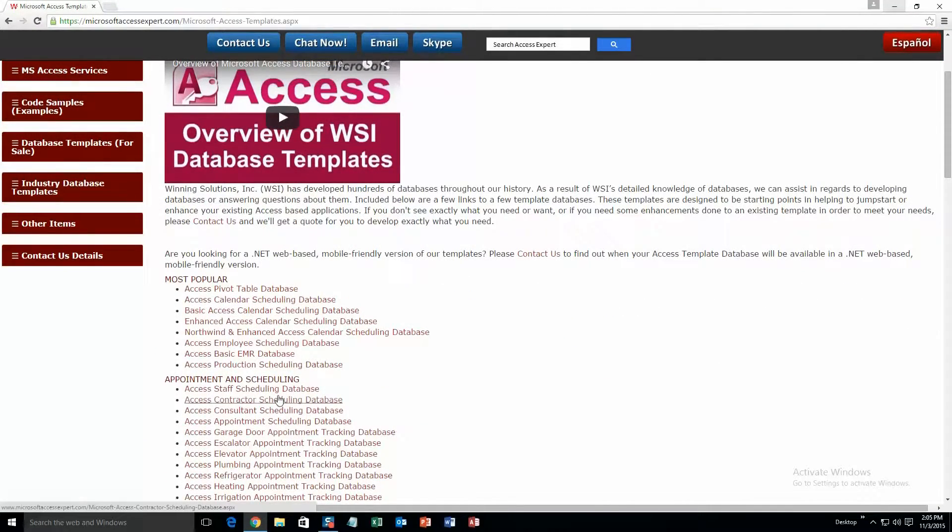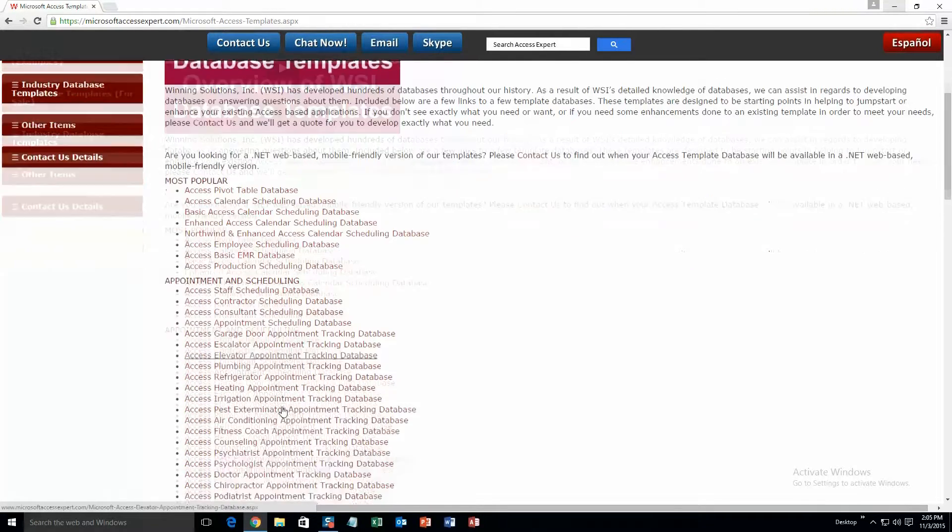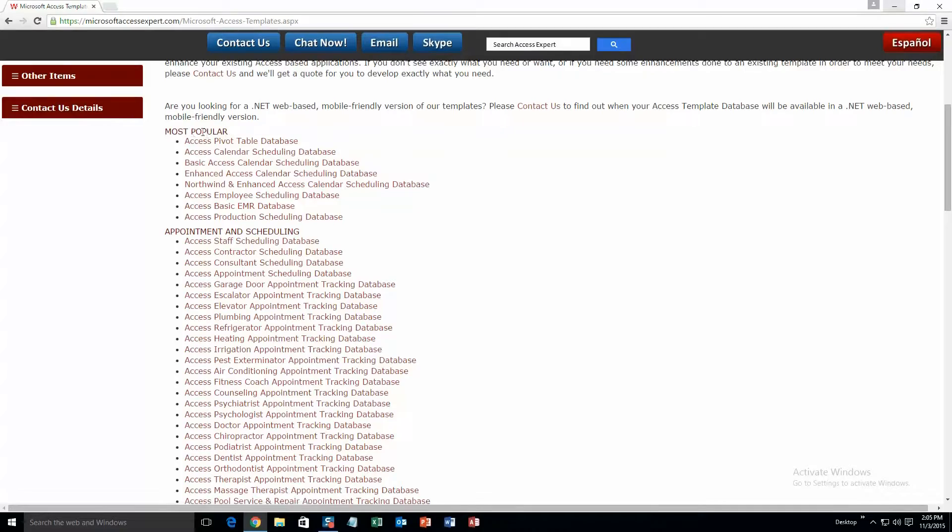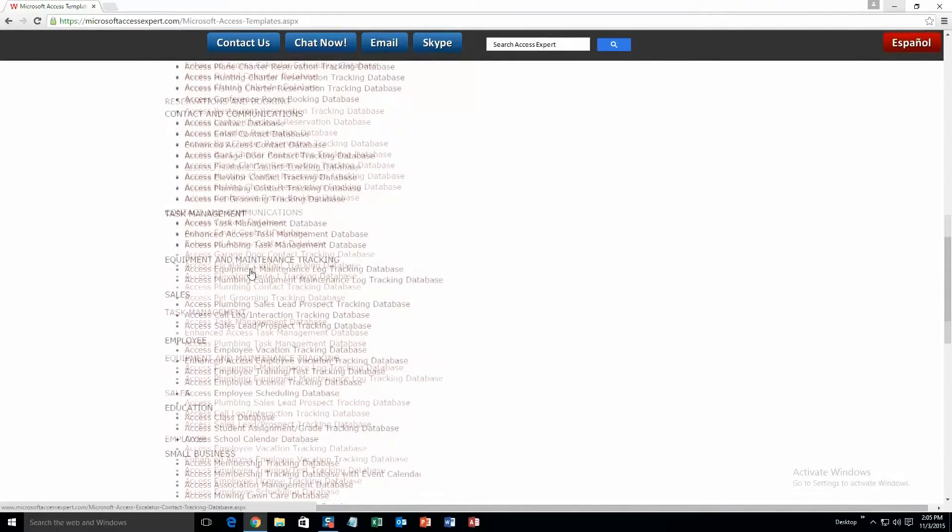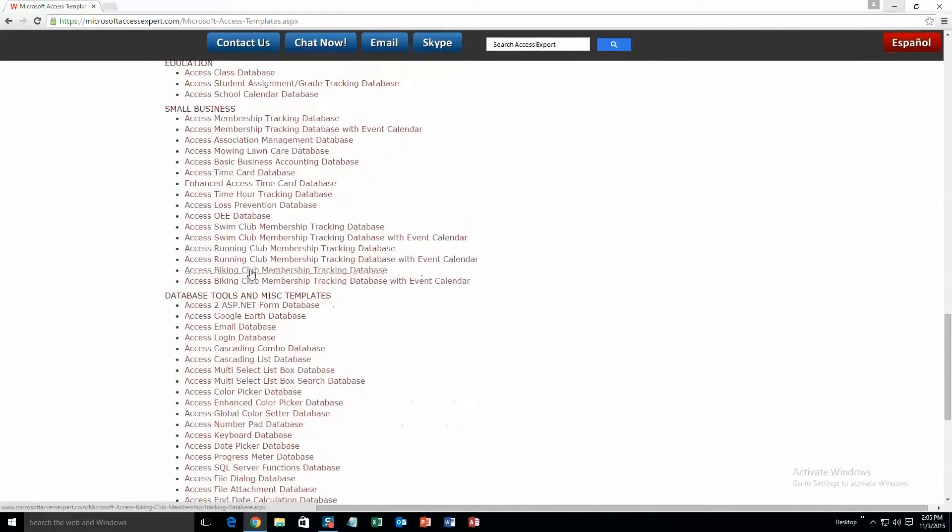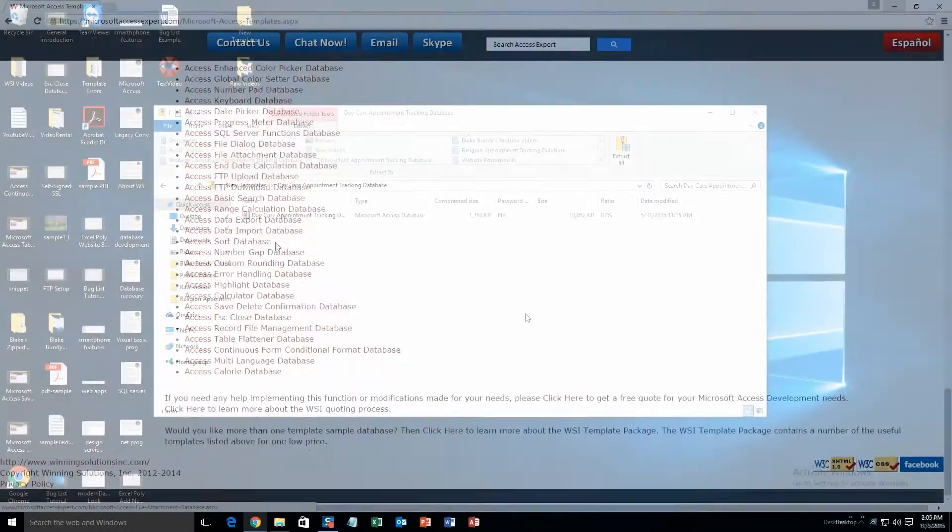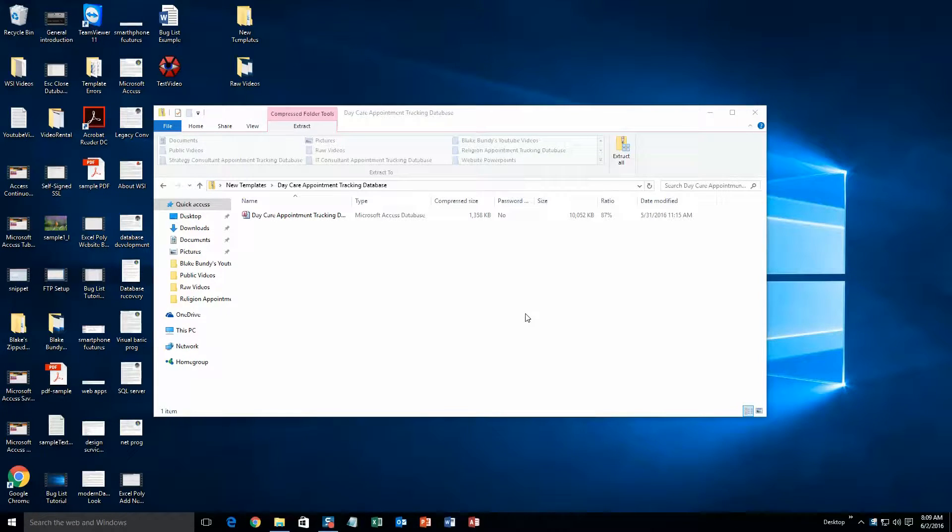Alright, this is a view of all of our templates that we offer. And as you can see it's broken up into categories. First one is most popular, second is appointment and scheduling, calendars, and so on, all the way down to database tools and miscellaneous templates. Today I will be showing you the Access Daycare Appointment Tracking Database template.